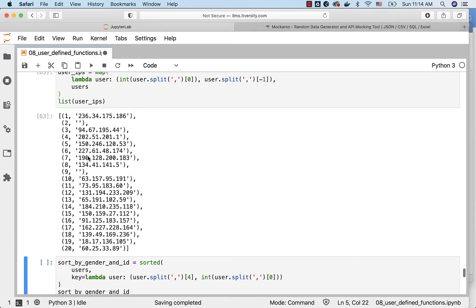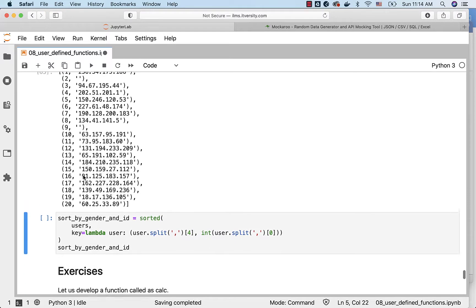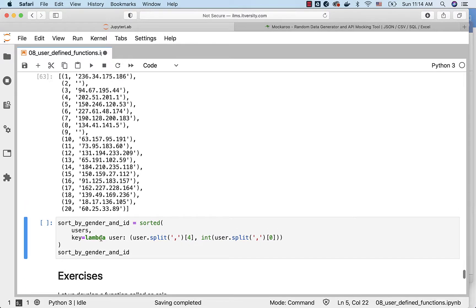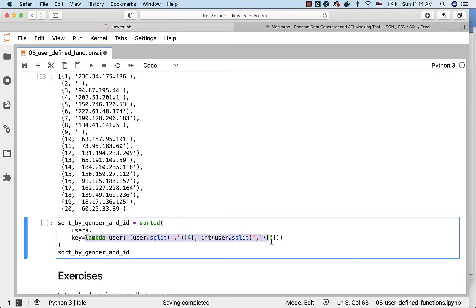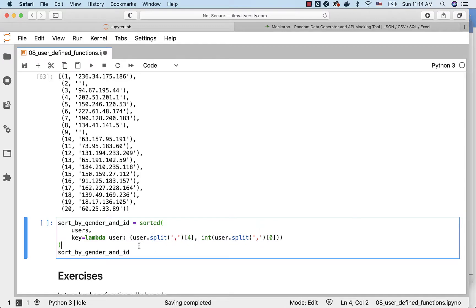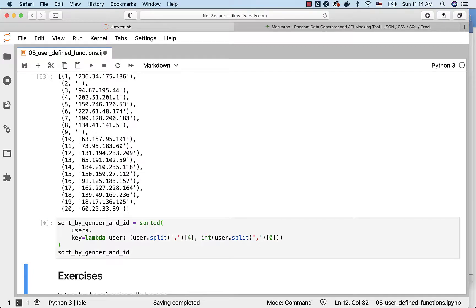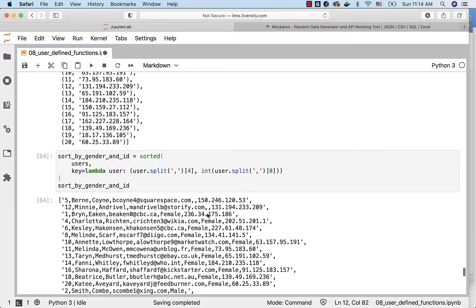Also you can use lambda functions as part of the sorted. As part of the key you can specify the key using which the data can be sorted. In this case I am trying to sort the data by gender and then by ID.